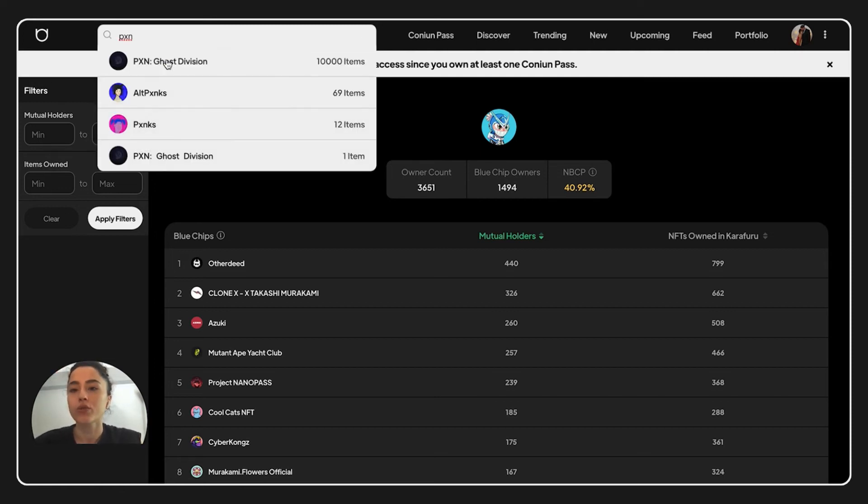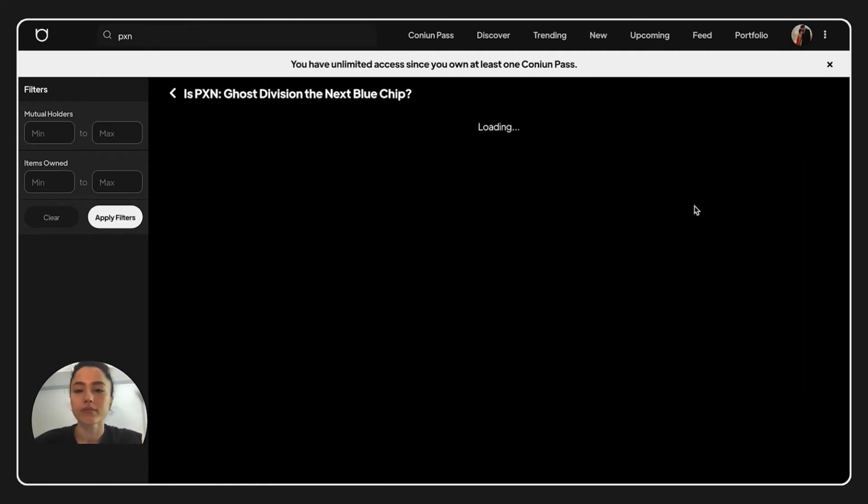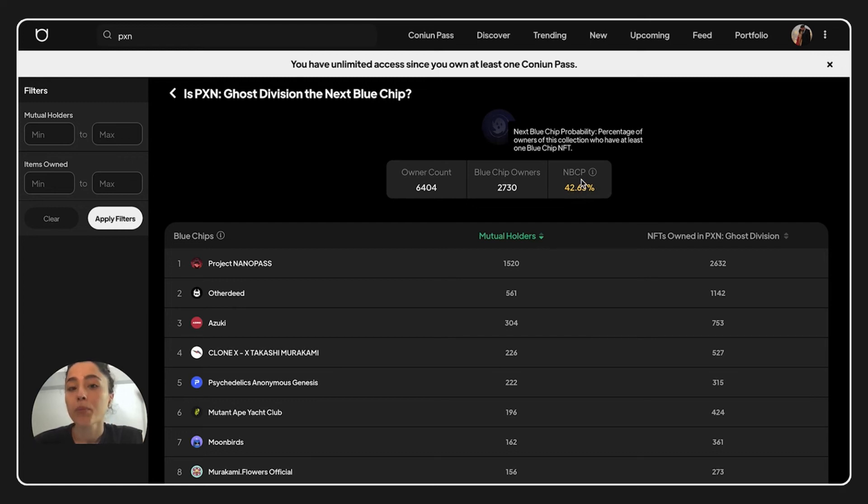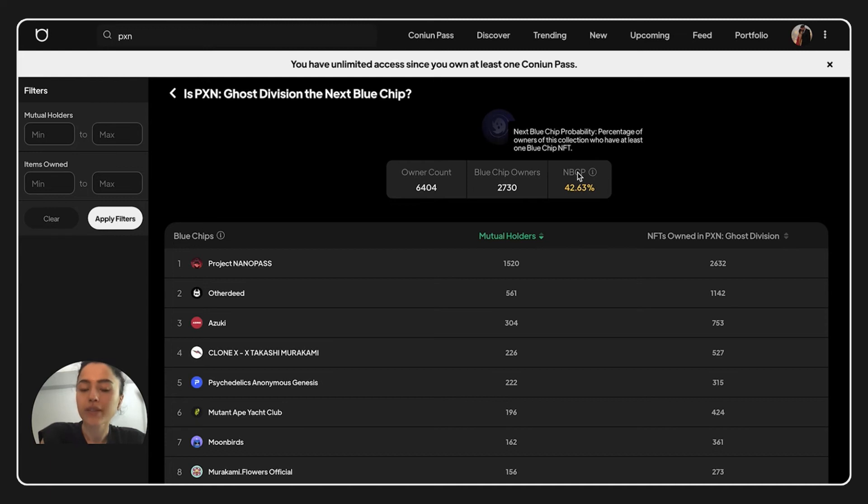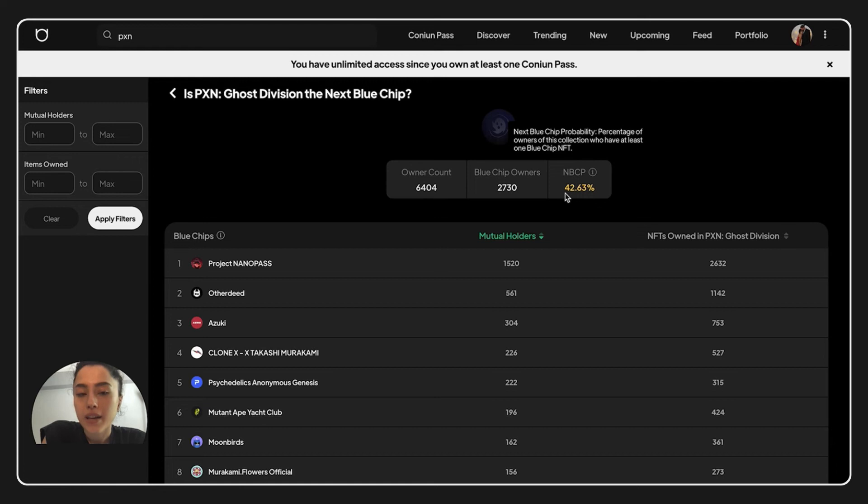Let's check PXN too. PXN has a 42.63 percentage of MBCP. Now, at this point, I would like to add something that you might think is useful. So you can see the MBCP percentage here.